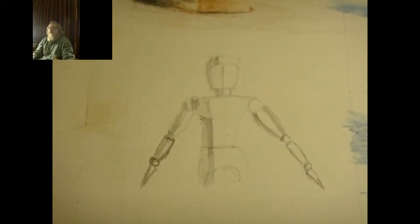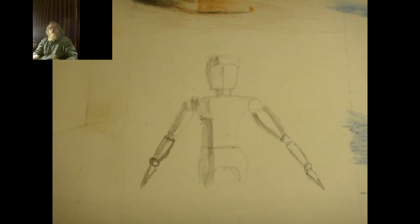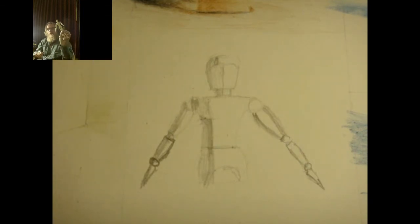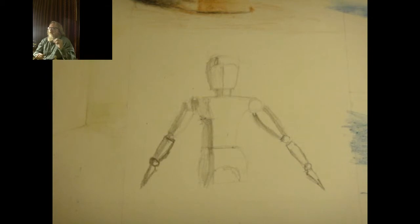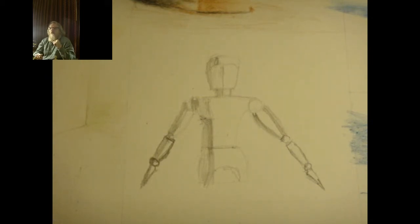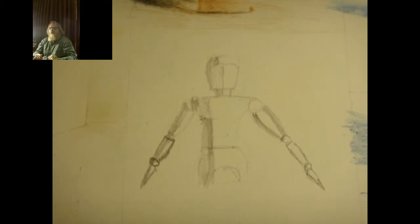That's basically how you use a figure drawing art mannequin. You can try it at home. Have fun with Pencil Art. Talk to you later.